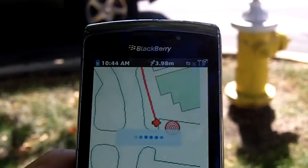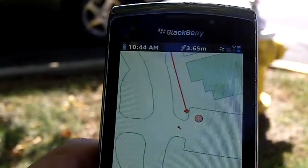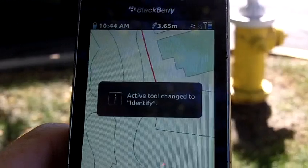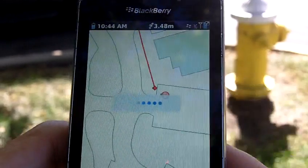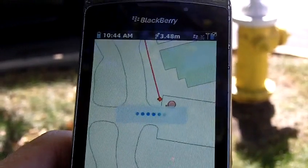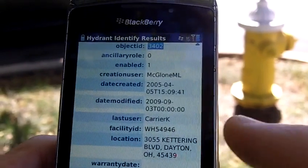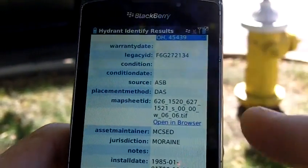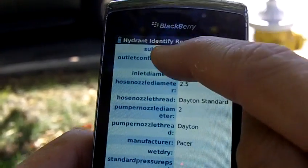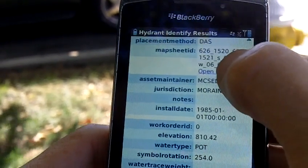Let me go ahead and zoom in here. Let's look at some information on that — let's identify that fire hydrant and look at the information. Make sure we're at the right one. Live data coming from the ArcGIS server. All the attribute information displayed as we need it displayed. We've even got a hot link to an as-built.